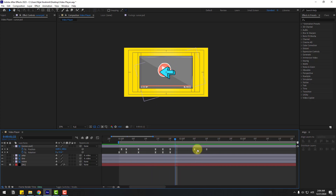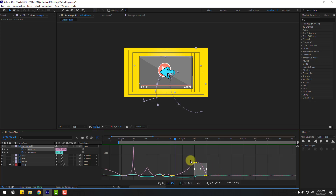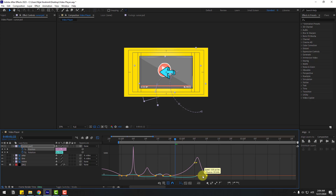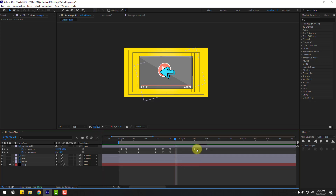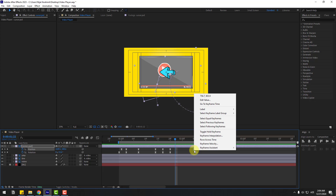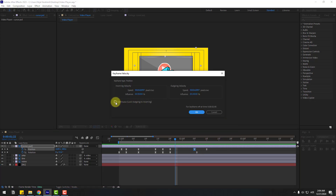Select these last two position keyframes, go to the Graph Editor, and shape it like this. Go back to keyframes, select the middle keyframe, right-click and choose Keyframe Velocity. Click the Continue checkbox and adjust the values, then click OK.